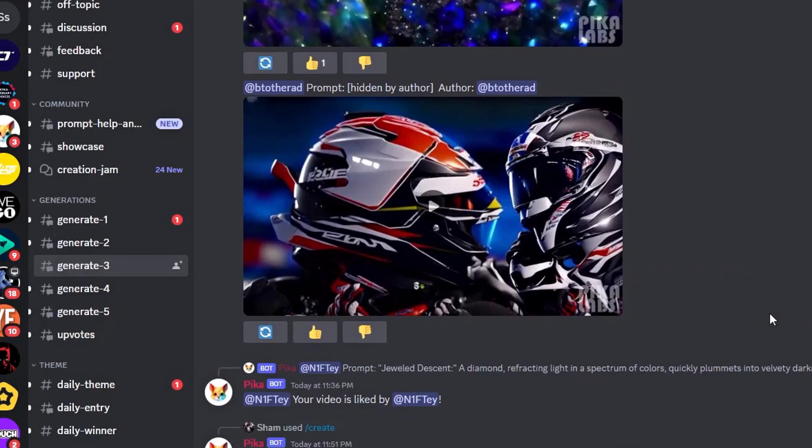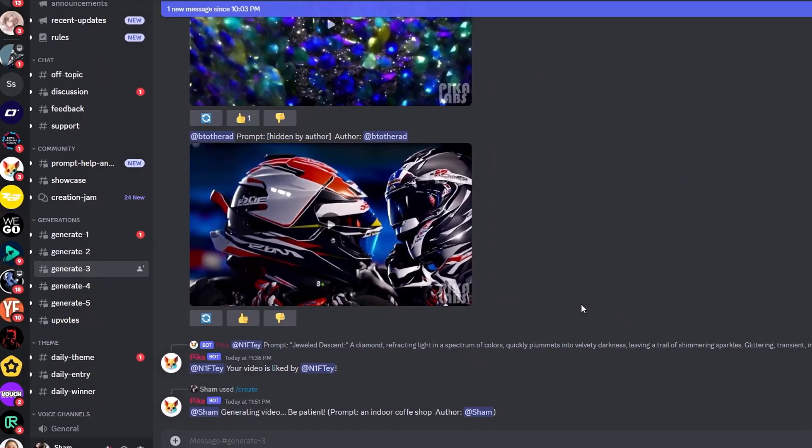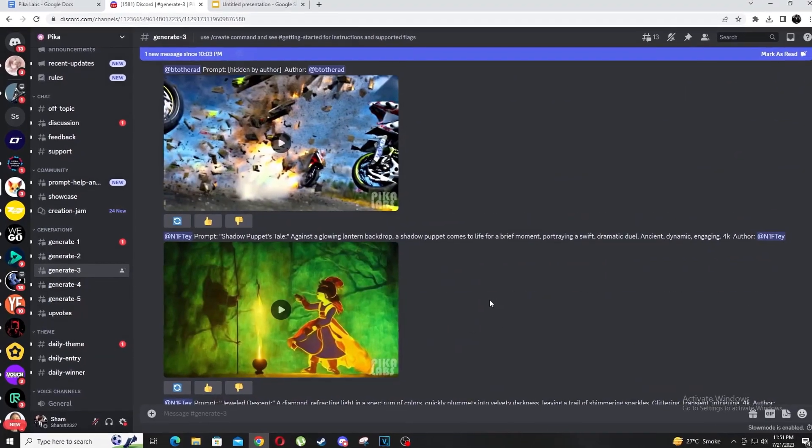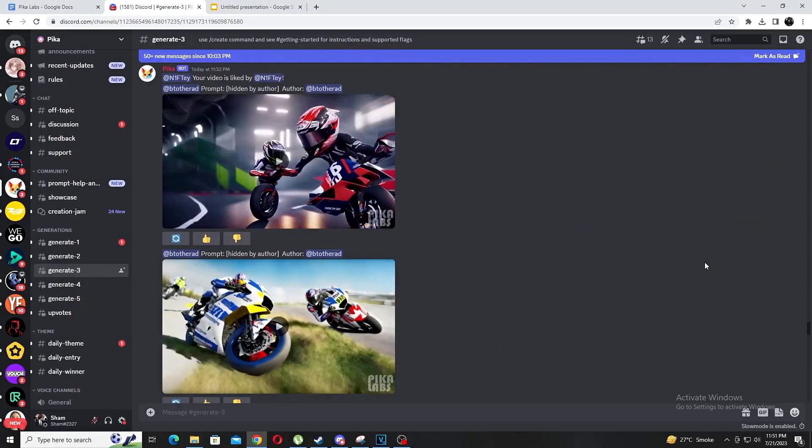I'll be choosing generate one and as you can see if you scroll around there are a ton of people's attempts at creating videos. This is great when you want to draw inspiration and see what prompts they used. So let's get to generating.